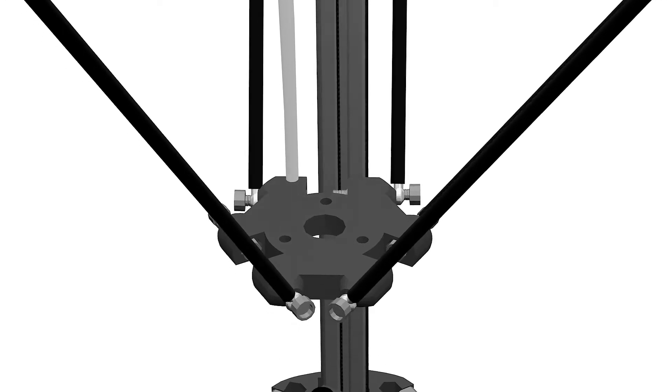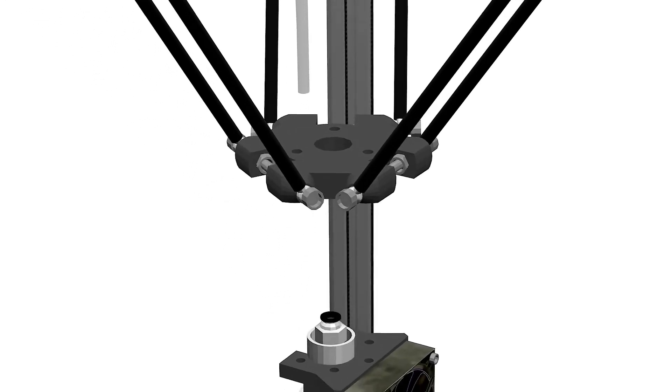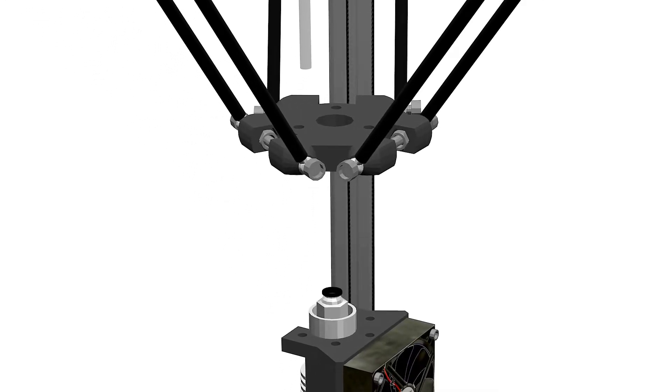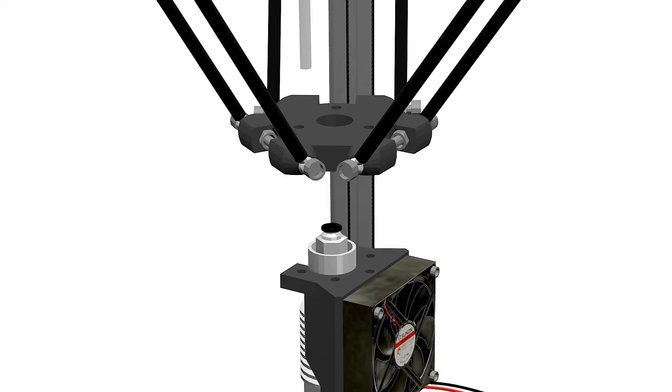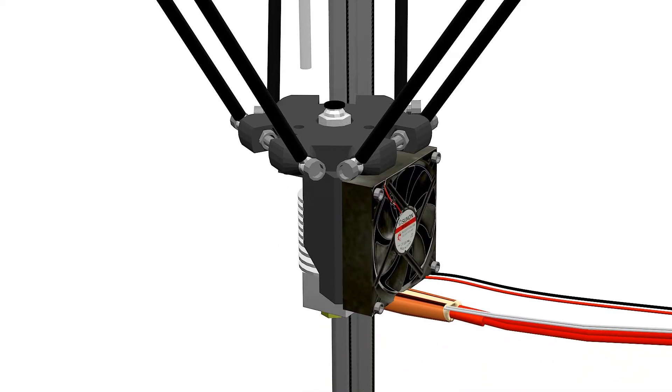Repeat this process for the six arms and use some M3 bolts, washer and nuts to fix the hotend under the effector.